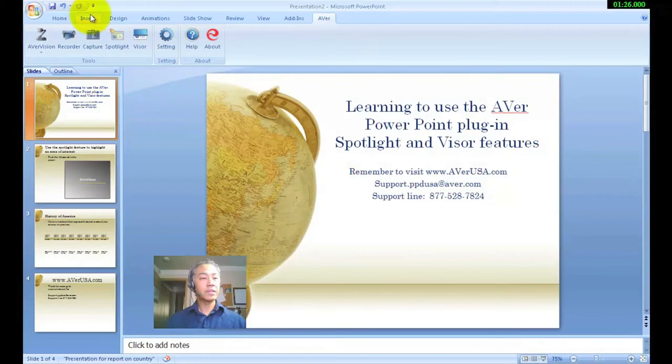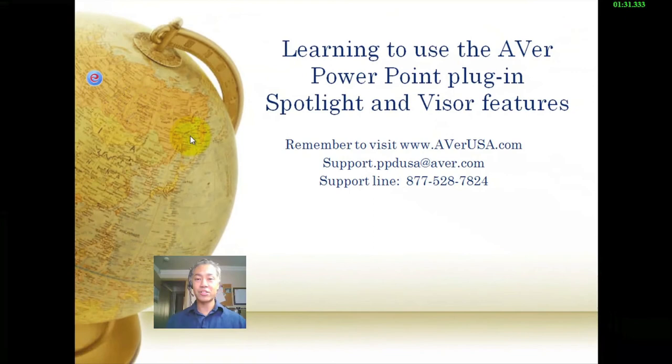Okay, we'll come up to slideshow and we're going to start from the beginning. And again, it says learning to use the Aver PowerPoint plugin Spotlight and Visor features.